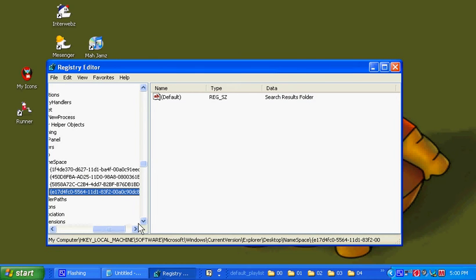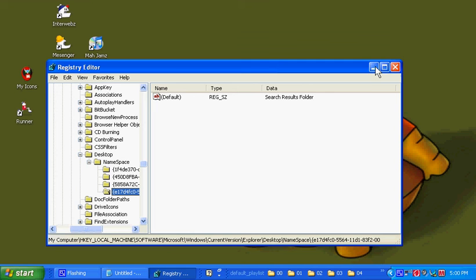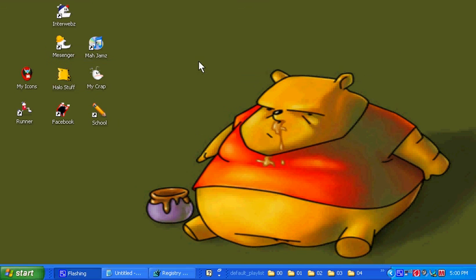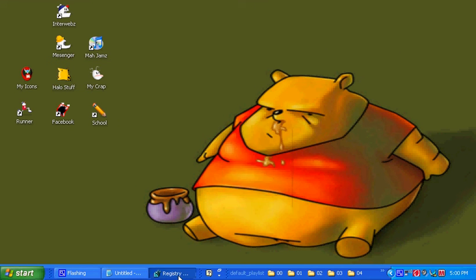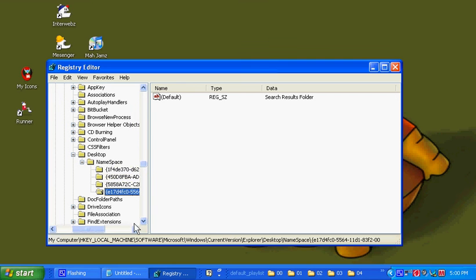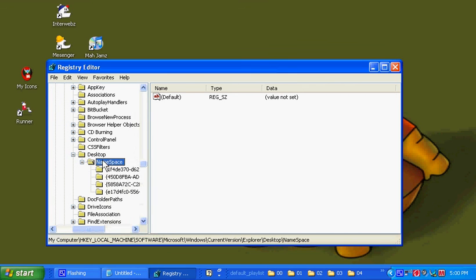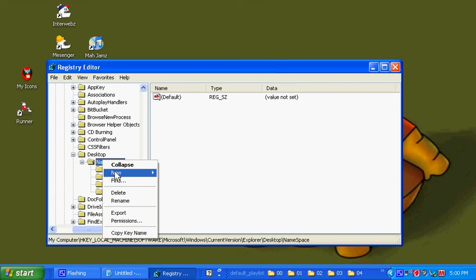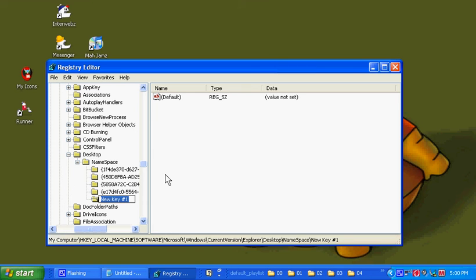Also, if you do want to put it back, you can easily just hit Registry. You can run namespace, new key. And then copy and paste that name in there.